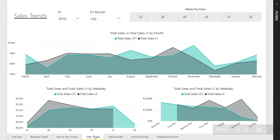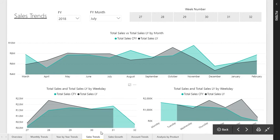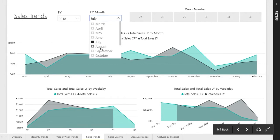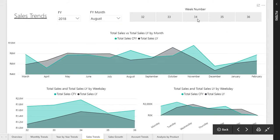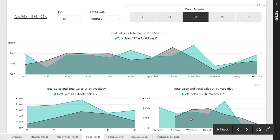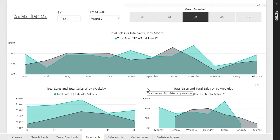A very nice page is the sales trends page. The purpose is to give the end user a nice overview of what is happening on a monthly basis, a weekly basis, as well as a daily basis — based on the chosen financial year. For example, if I choose August, the weekly trends will change and the daily trends will change. I can then choose a weekly number and see the daily trends, drilling down to the daily level of what was sold.